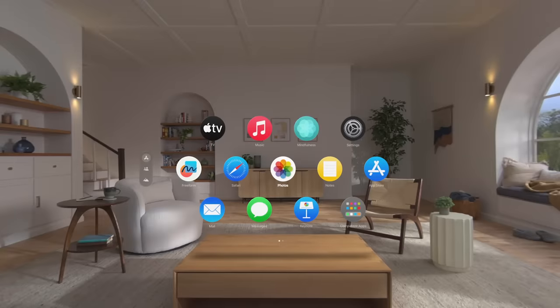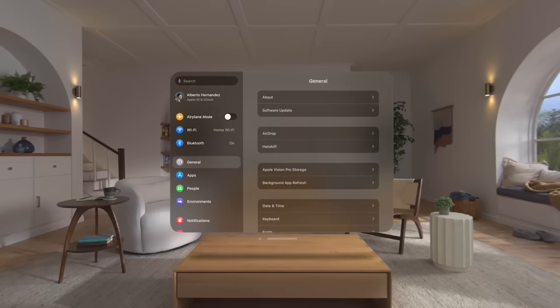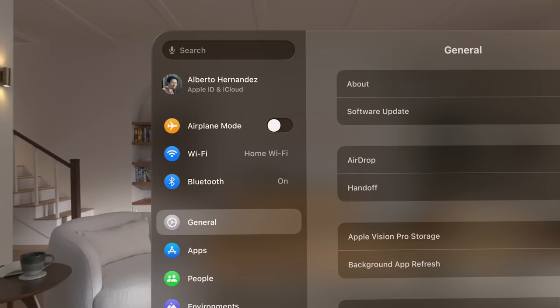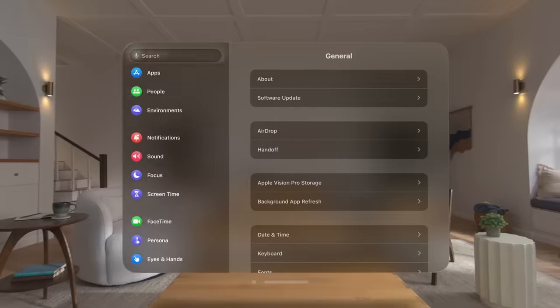From the home view, look at settings and then tap your fingers together to select it. Look at the left side of the settings window and then pinch your fingers and gently flick up to scroll down.